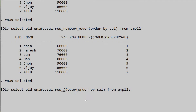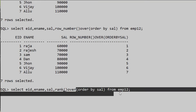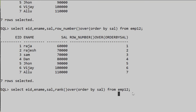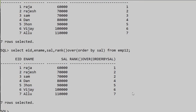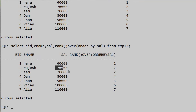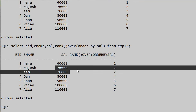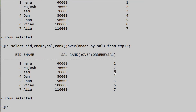Next is RANK. We select employee_id, employee_name, salary and use the RANK() OVER (ORDER BY salary) FROM the employee table. Let's execute this query — for the duplicate seventy thousand values, both get the same rank number.